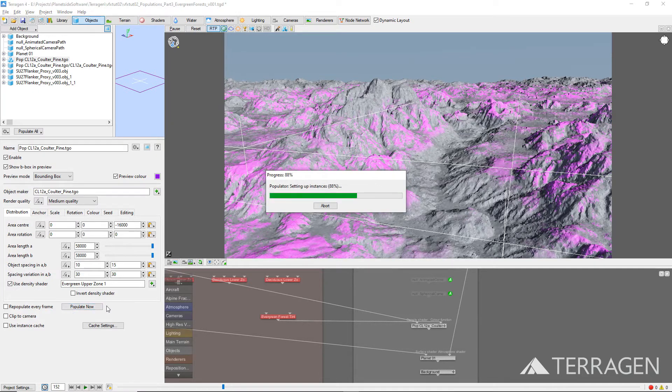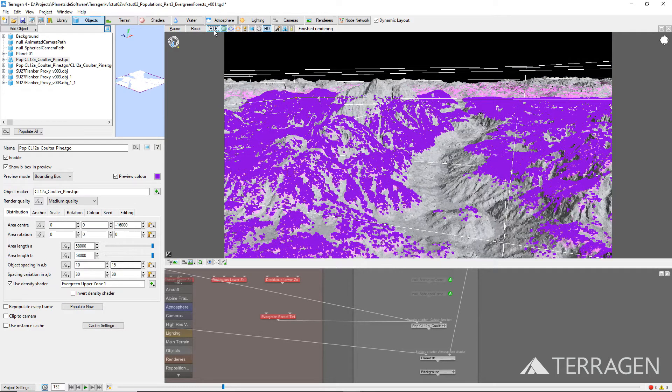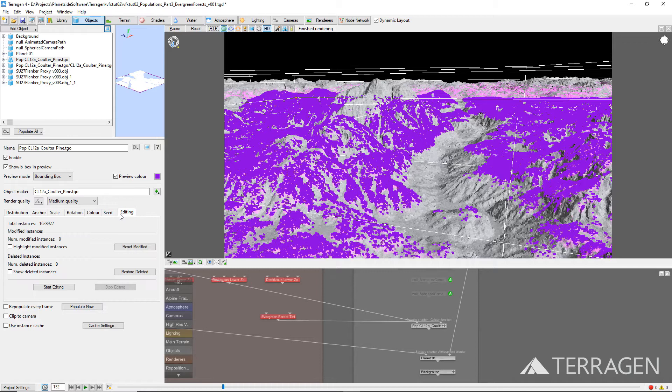Now, we can see the start of the forest taking shape. And under the Edit tab, we can see that over 1,600,000 trees have been instantiated across the terrain.